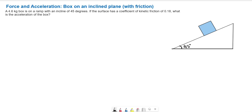In this video, we want to find the acceleration of a box on an inclined plane with friction. This is a really common problem in introductory physics classes, and sometimes it can be a little bit confusing because of the geometry of the problem. A 4.6 kilogram box is on a ramp with an incline of 45 degrees. If the surface has a coefficient of kinetic friction of 0.18, what is the acceleration of the box?